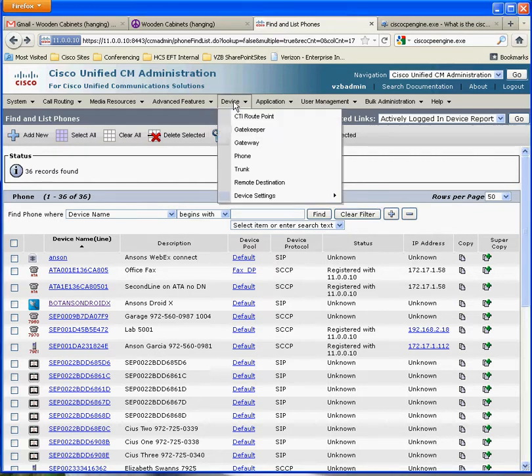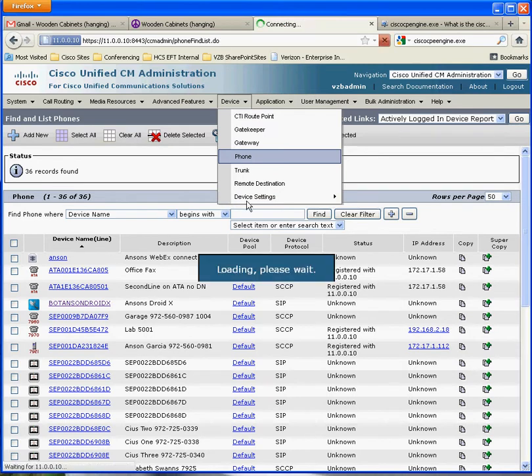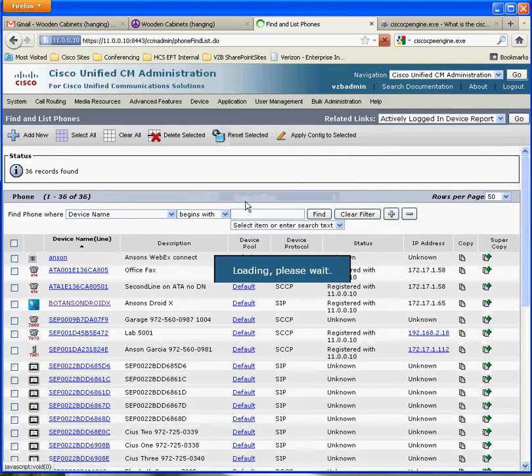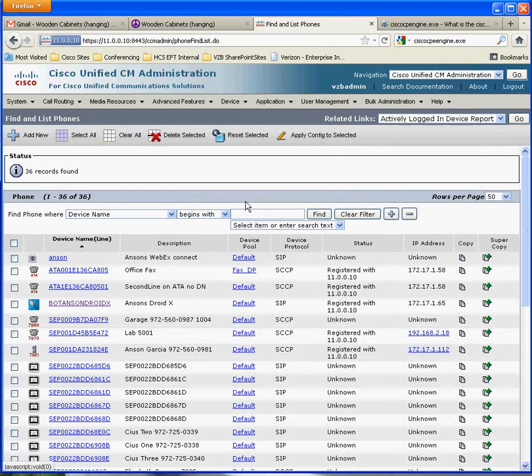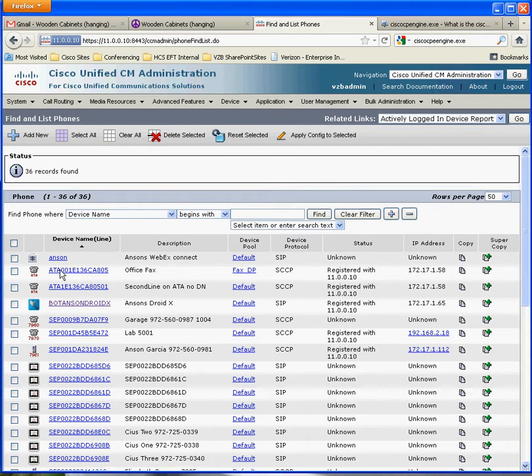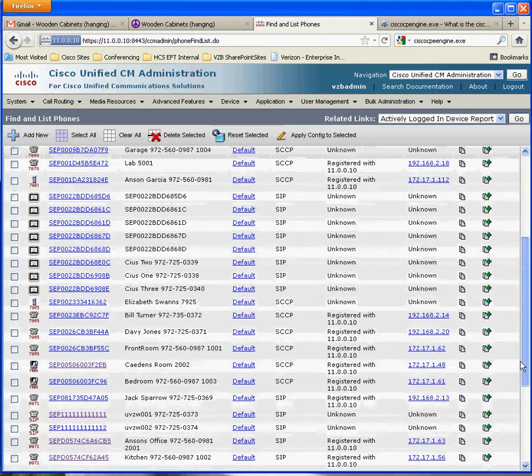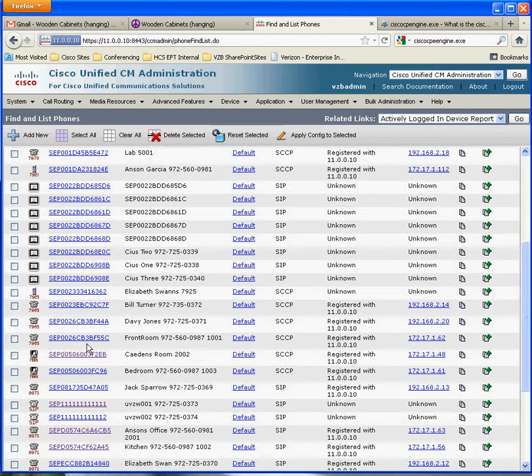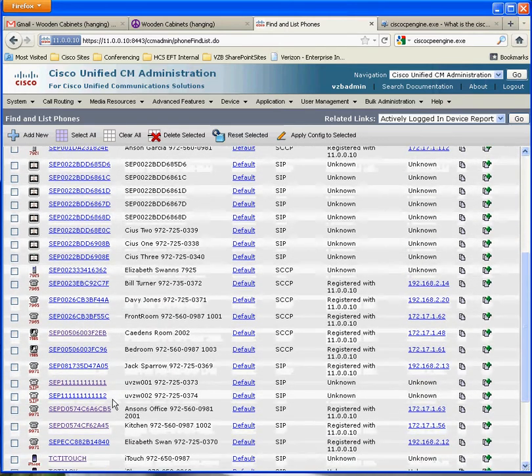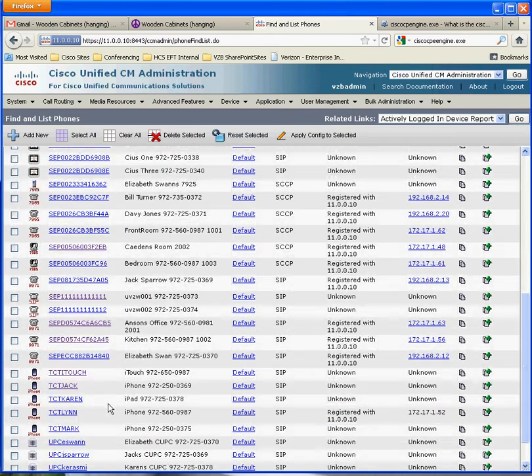So, if I go to my phone configuration in Communication Manager, which I am here, you can see that I have different types of phones here. Now, I'm going to give you an example of the iPhone first. So, down here, if I scroll down...